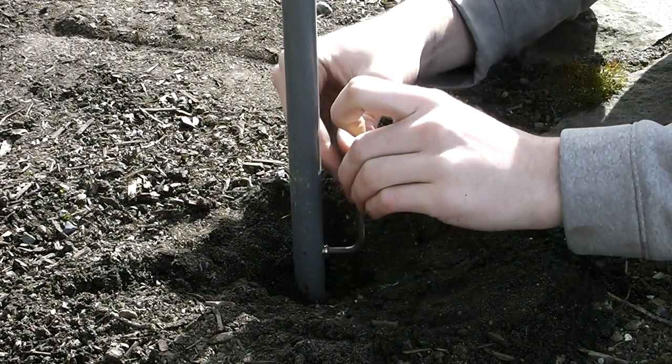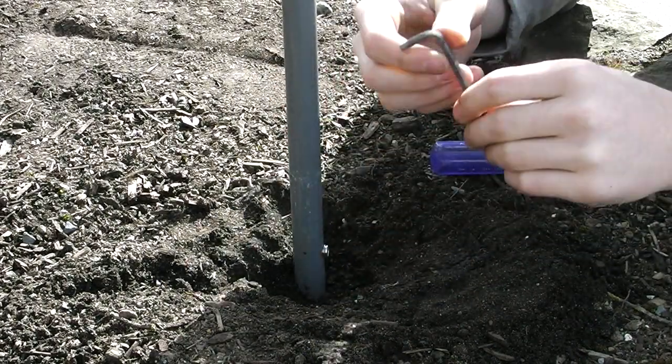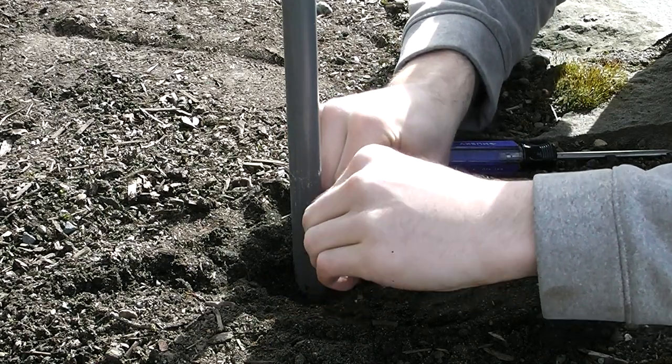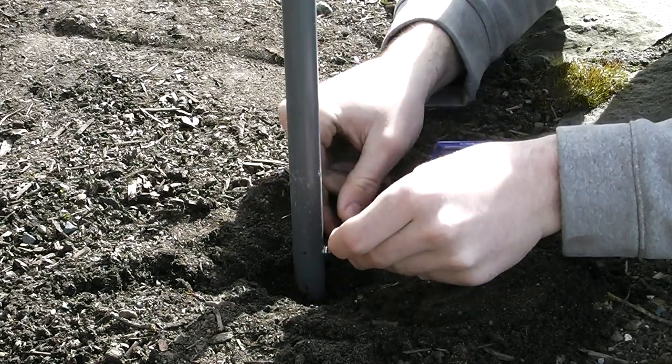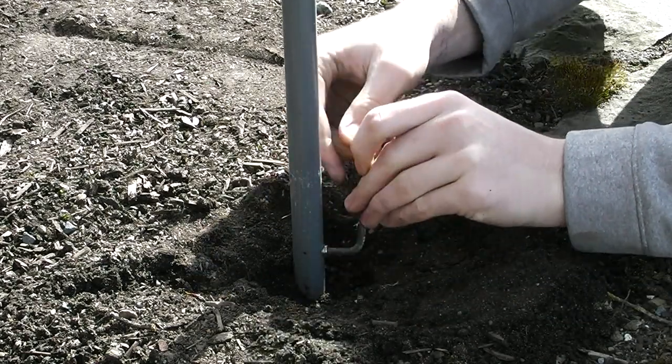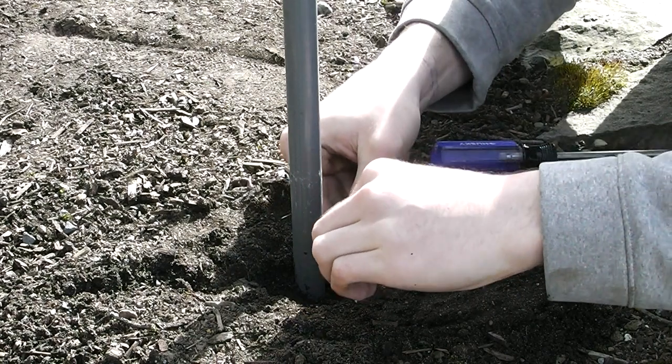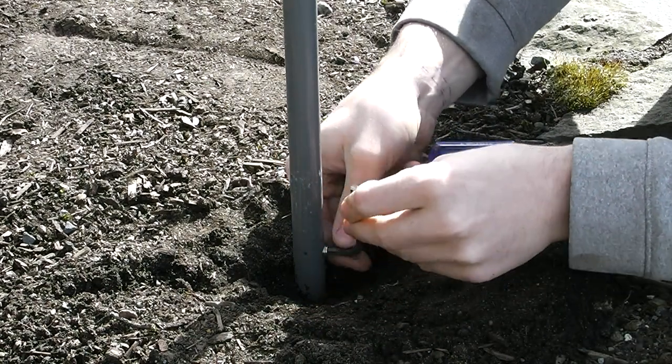So just like this, and just tighten it up as much as you can with the allen key.